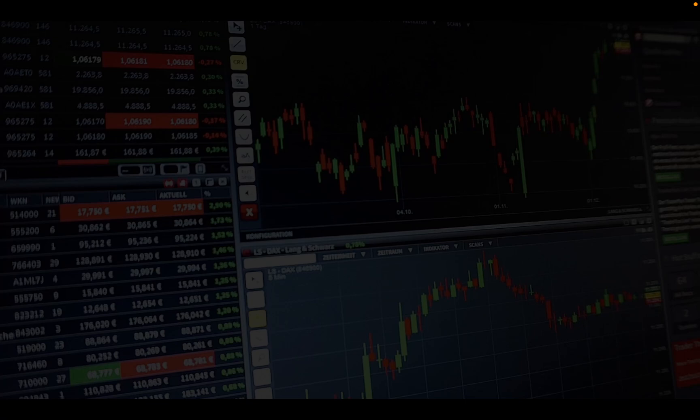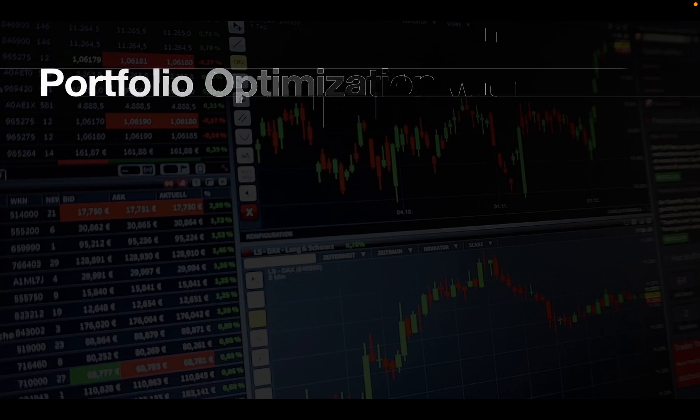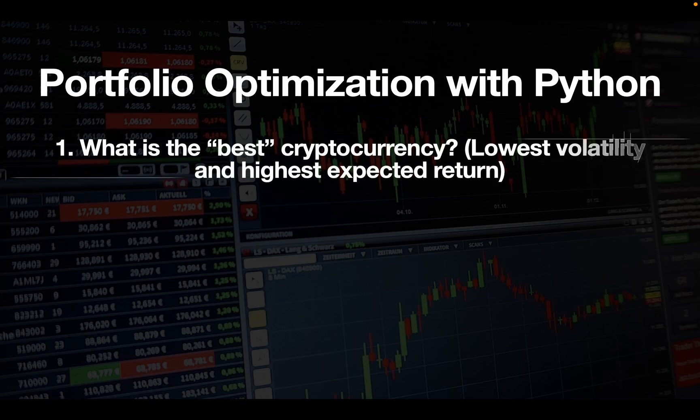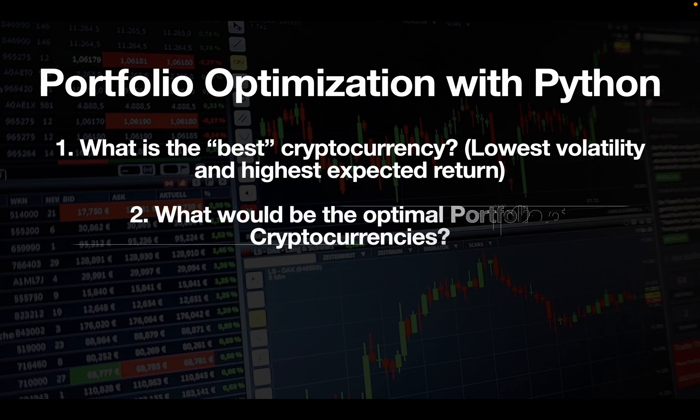Hello and welcome! In this video we are taking a look at portfolio optimization with Python. Instead of stocks, we are considering coins and answering two questions. First, what is the best cryptocurrency in terms of modern portfolio theory? And second, what would be the optimal portfolio of cryptocurrencies?